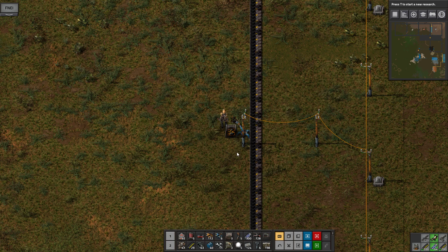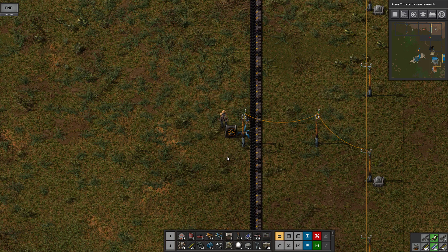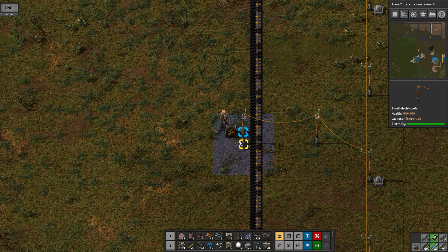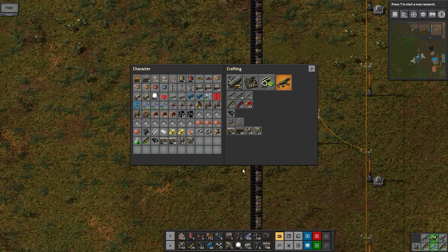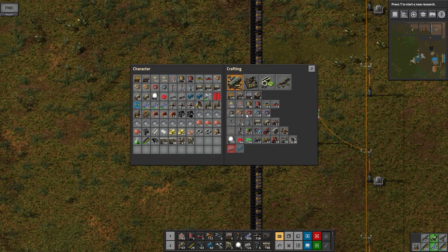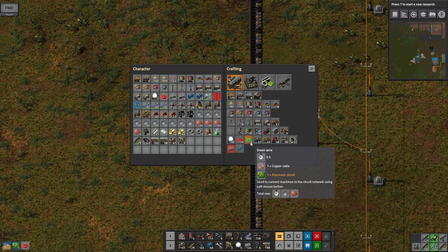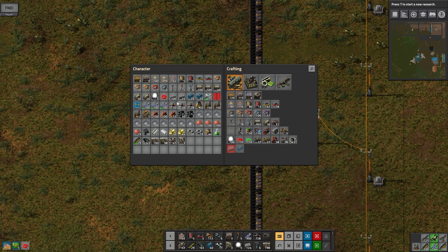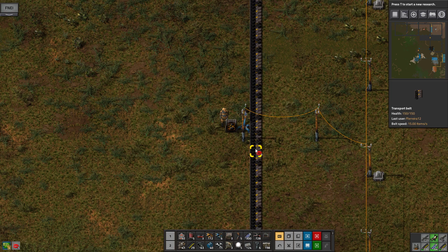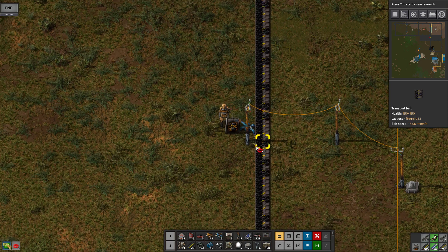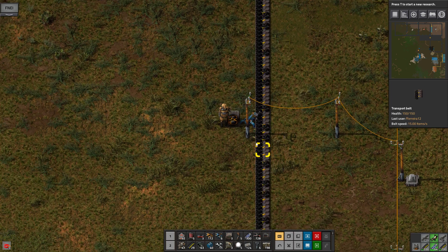And to verify when we are in need, we're going to need a circuit network. So we're going to create some red wires — could be green wires too. And then we're going to create a connection.